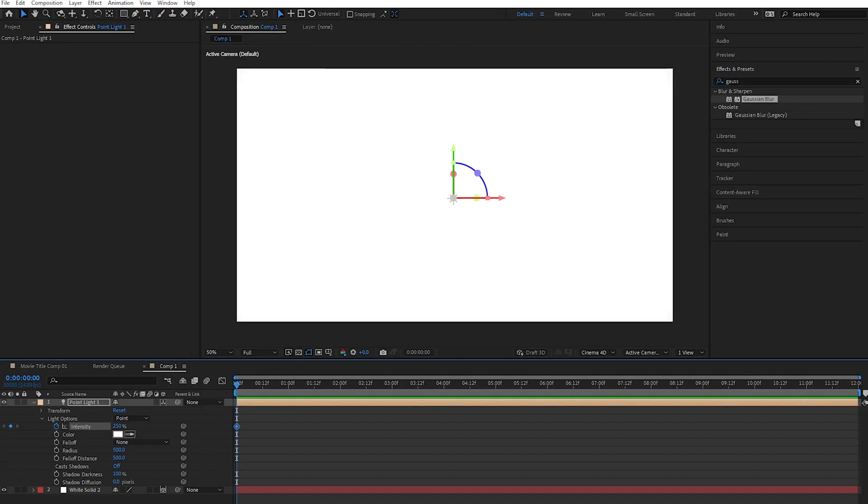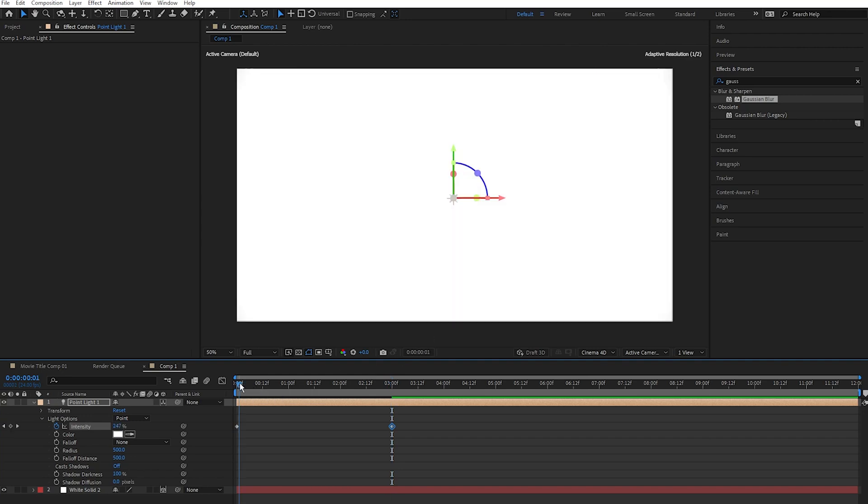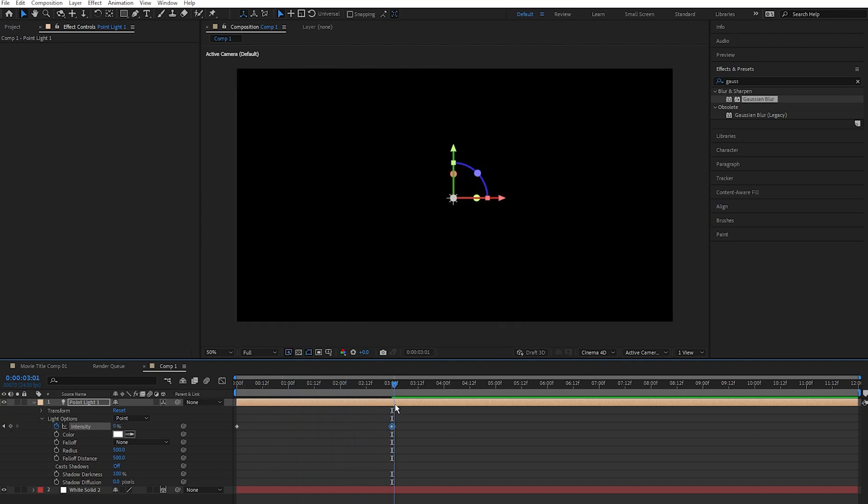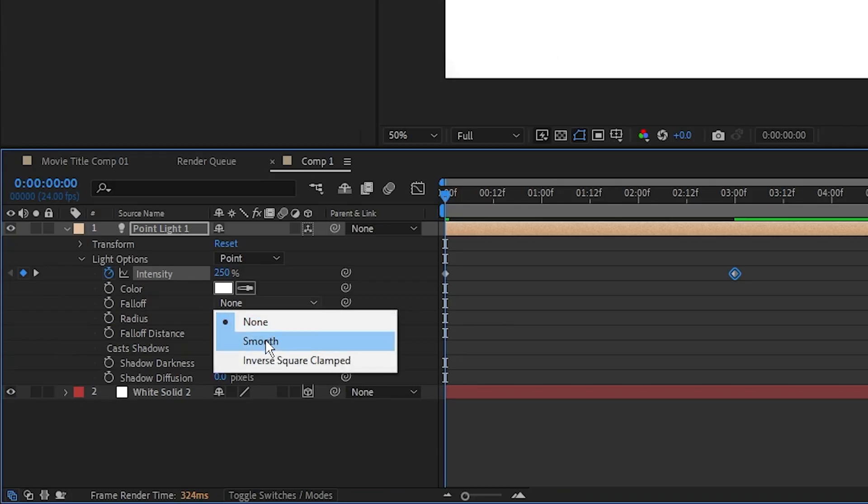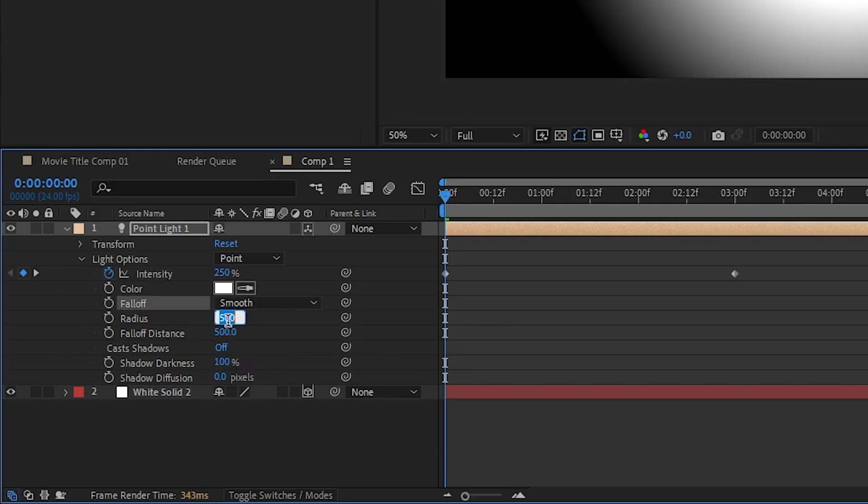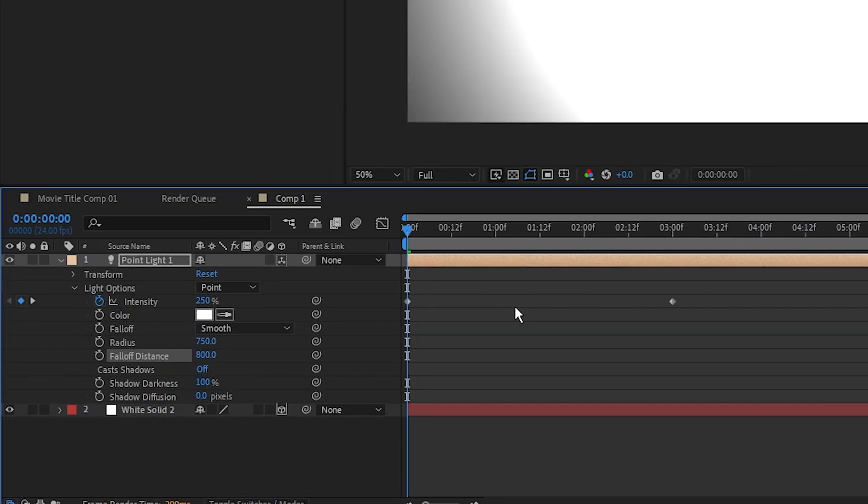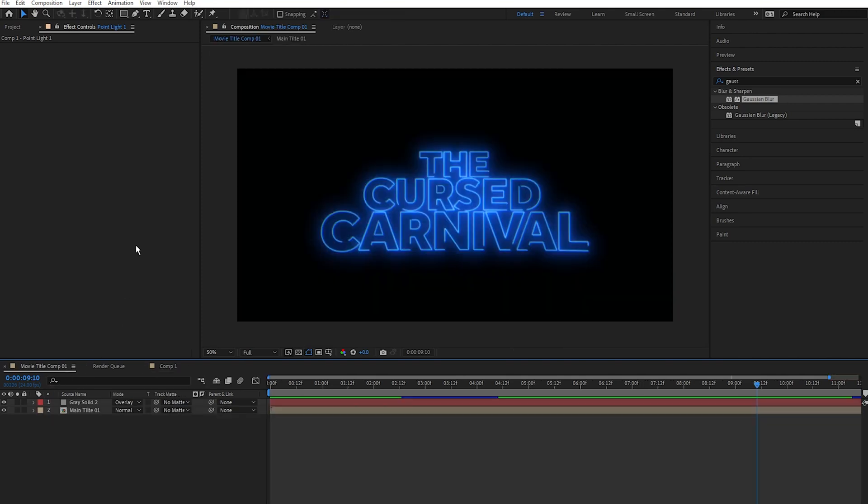Go along three seconds and set the intensity to zero. And now we have this nice fade. Not finished there. Next I'm going to set the falloff to smooth and set the radius to 750 and the falloff distance to 800. And now we have the point light going from bright to dark, maintaining that shape as it fades out. Jump back into our main title comp.